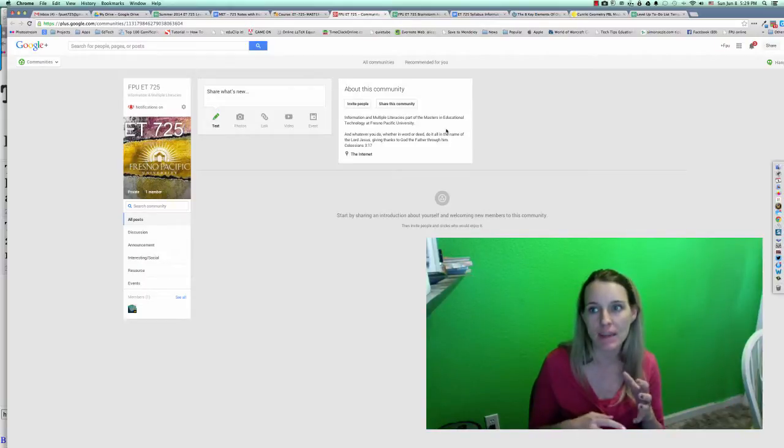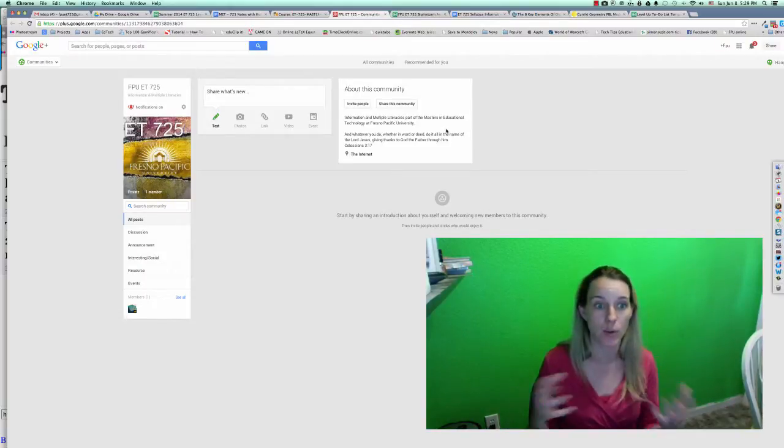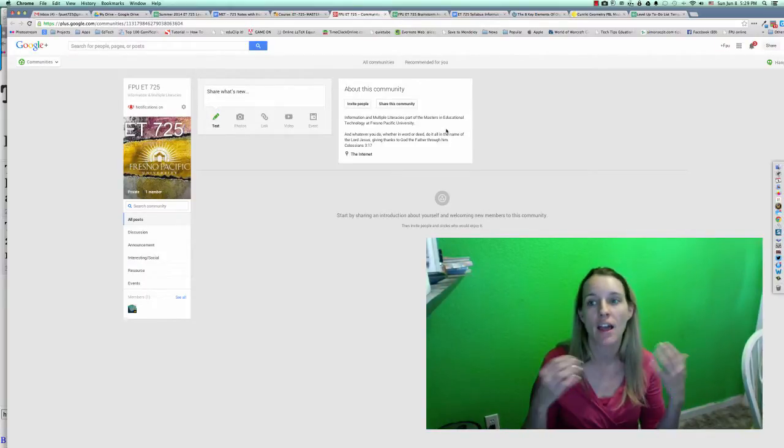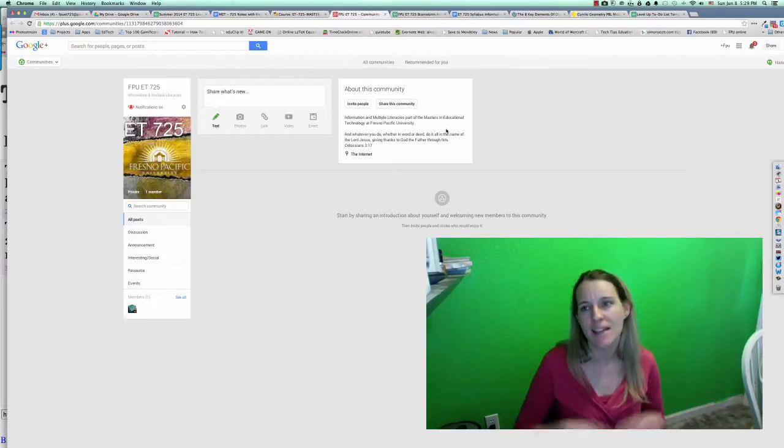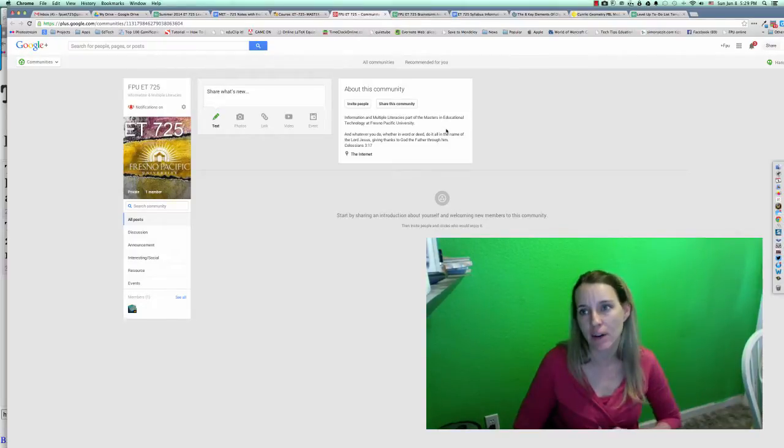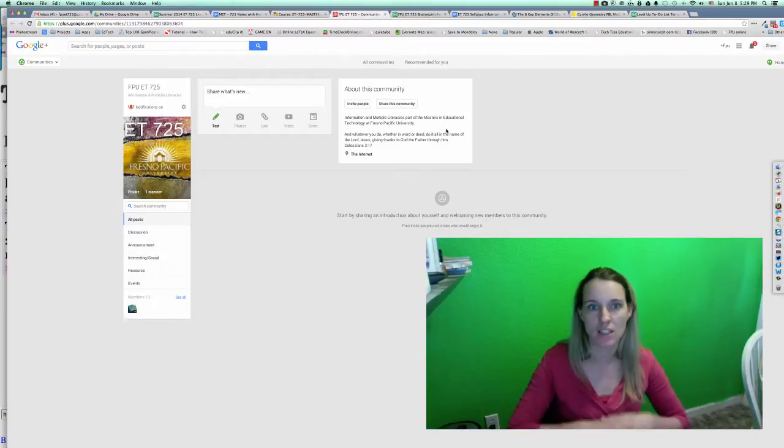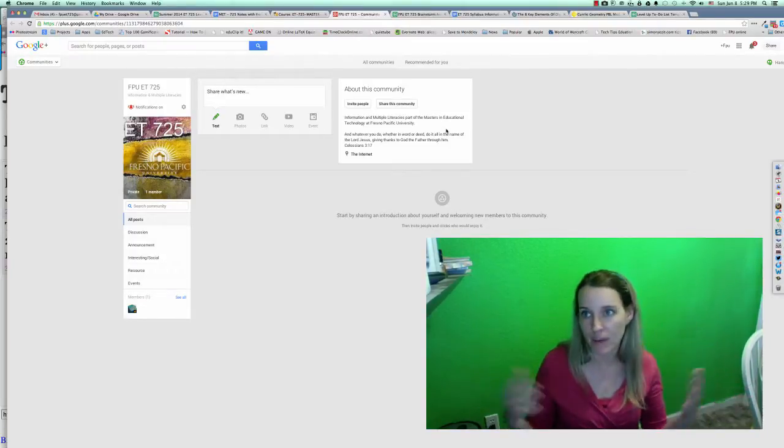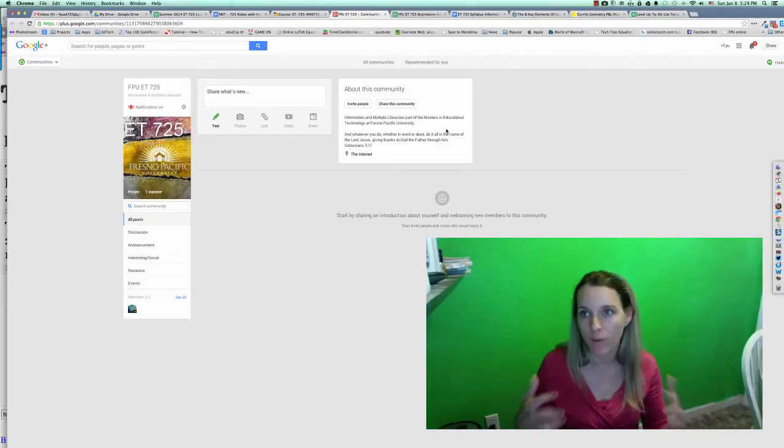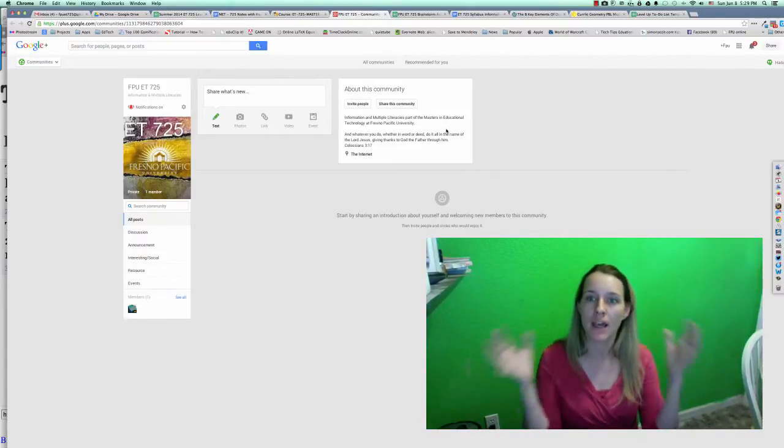Anytime you see something that connects to the class and you would like to share, this is where it goes. This is not necessarily a place just to talk about anything and everything related to your life. We're not using it like Facebook.